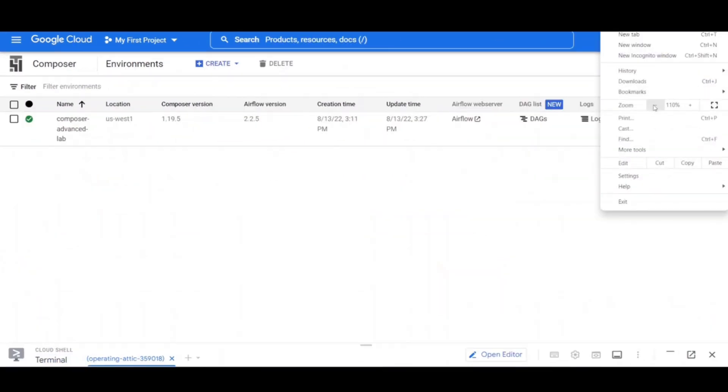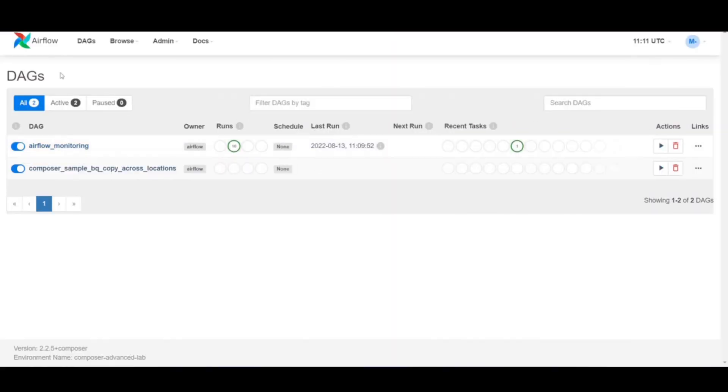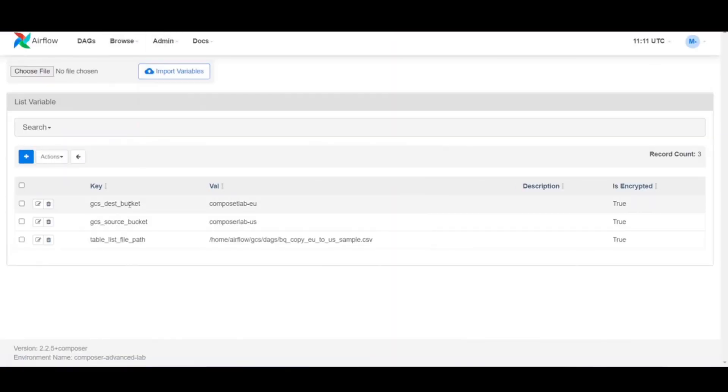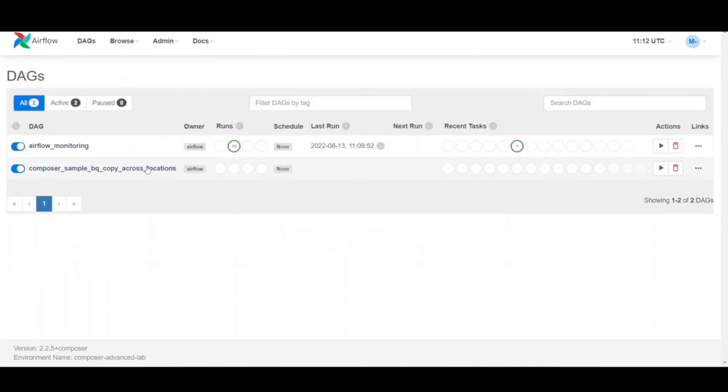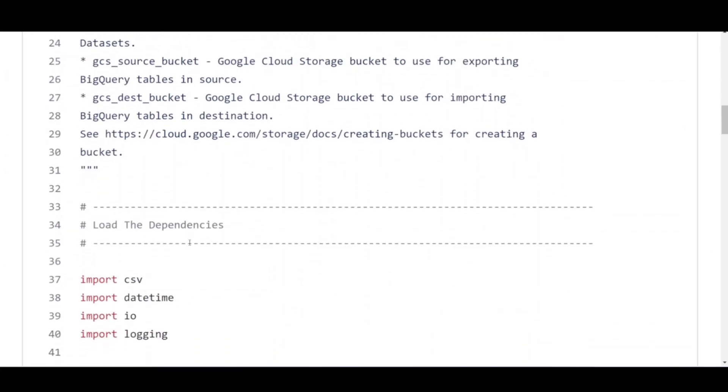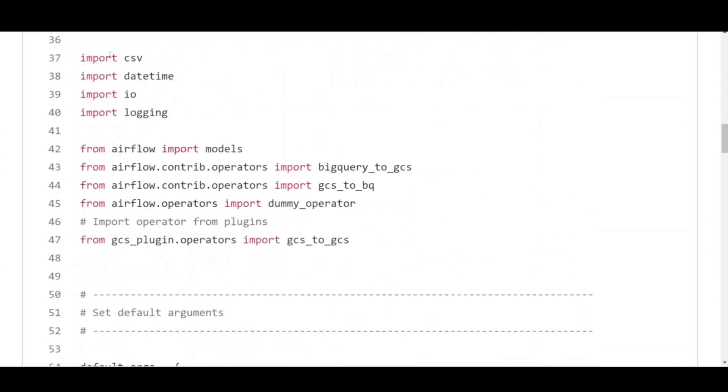Now, before we begin the next step, let's have a look at the DAG code that will drive the Apache Airflow pipeline.